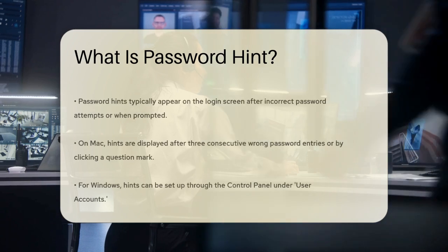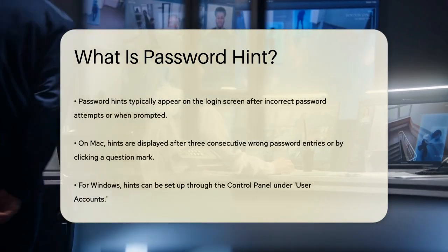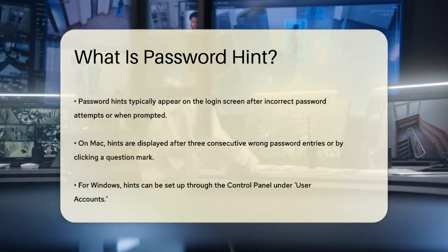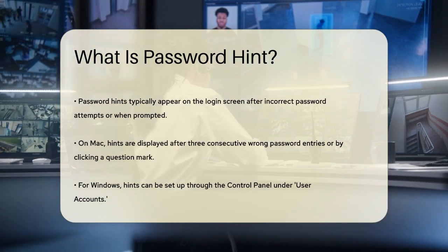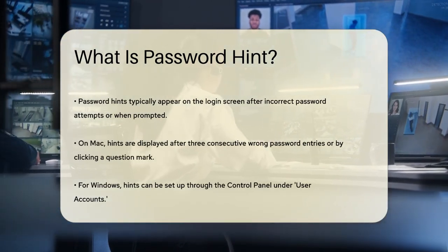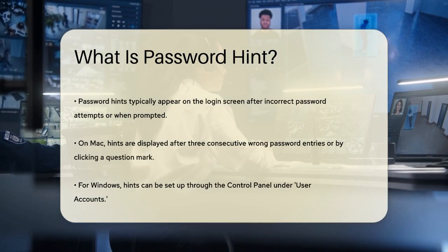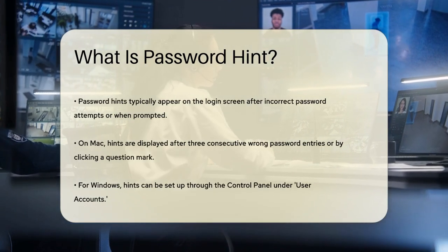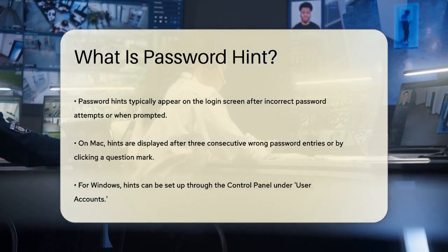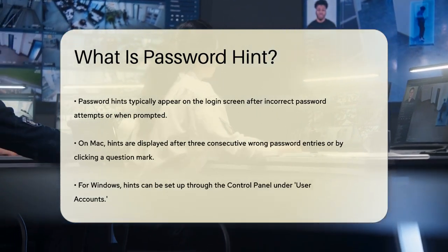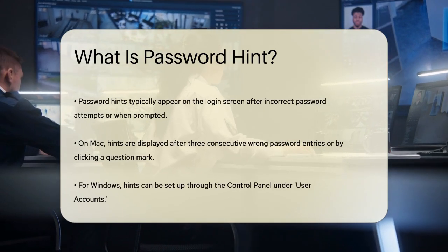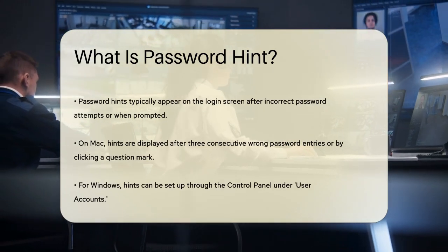When you set up a password hint, it's usually displayed on the login screen if you enter the wrong password a few times or if you click on a question mark in the password field. For example, on a Mac, the hint appears if you enter the wrong password three consecutive times or if you click the question mark in the password field.